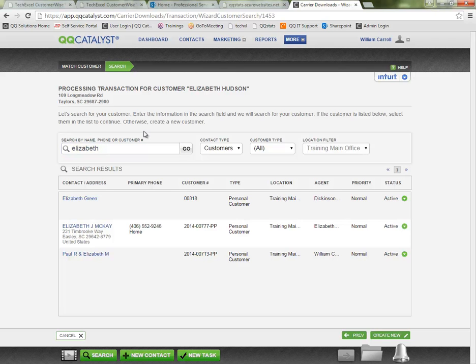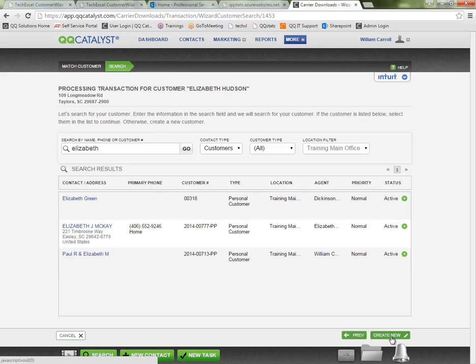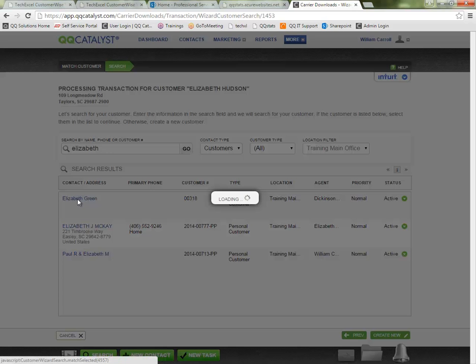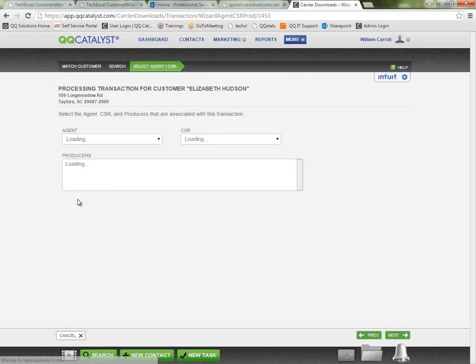Now if I determine that I do not have this customer in my system, I'm going to tell the system to create a new customer and create a new policy based on the information that the carrier sent over with the download. If I determine that one of these is the matching customer, I would just click on the customer's name to say yes, this is the same Elizabeth, we want to match it here.